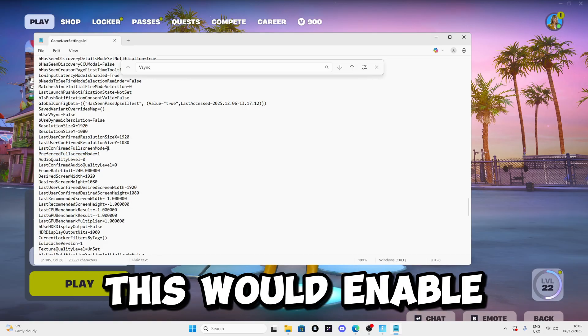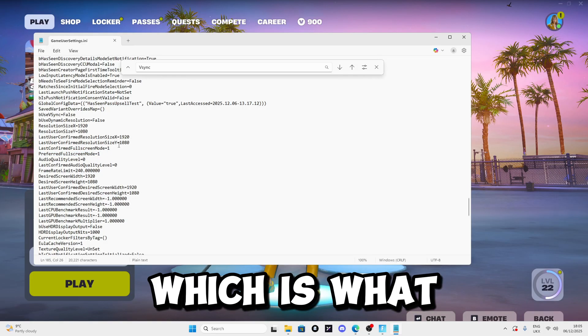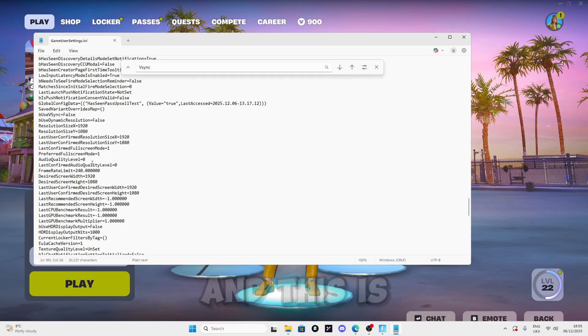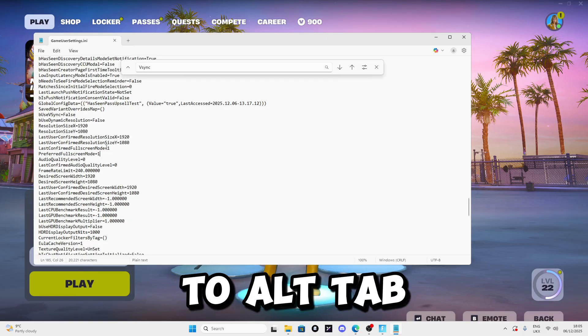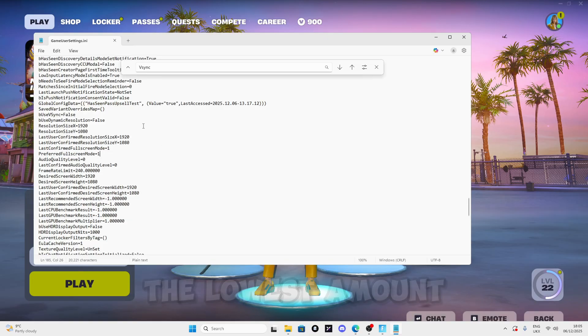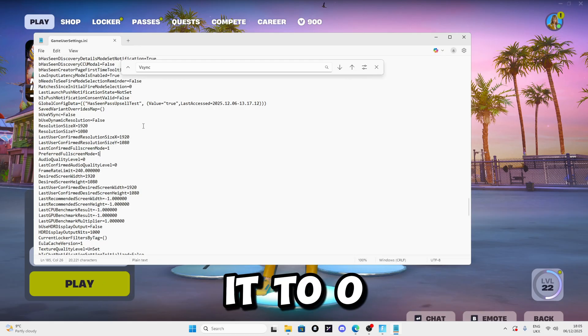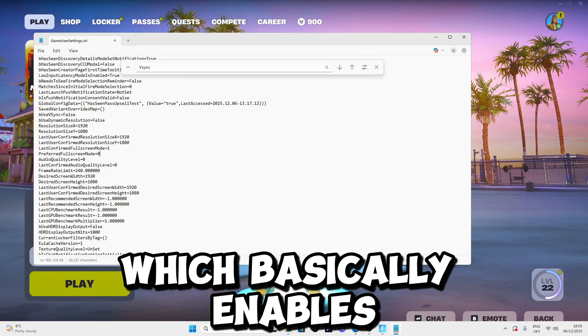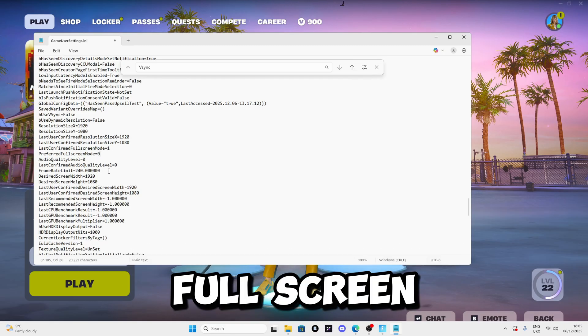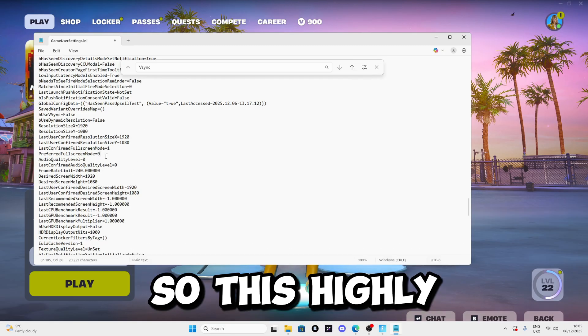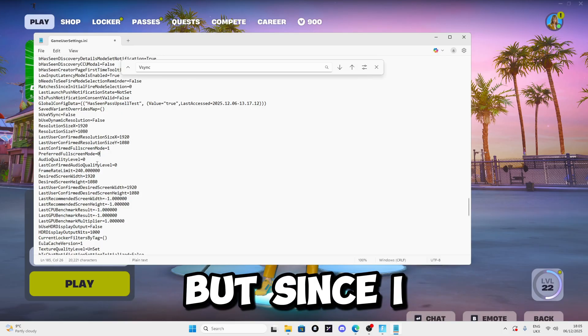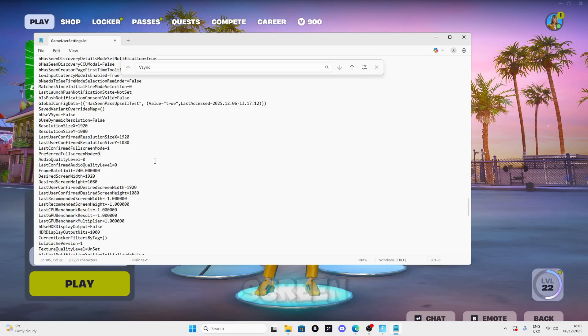For PreferredFullscreenMode, this highly depends on you. If you set it to one, this enables Windows fullscreen which is what I use because I like to alt tab. However, if you want the lowest amount of input delay, I recommend setting it to zero which enables fullscreen. Since I use Windows fullscreen, I'll set it to one.